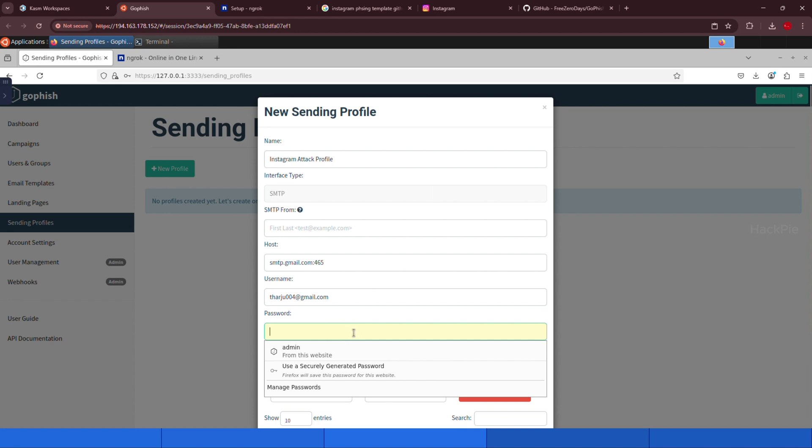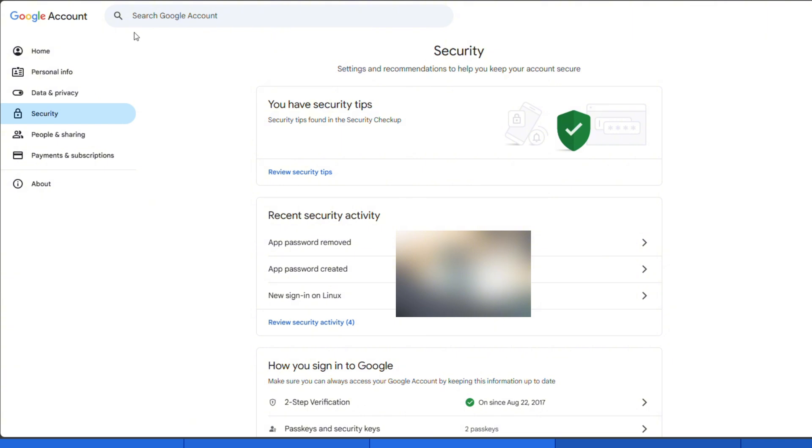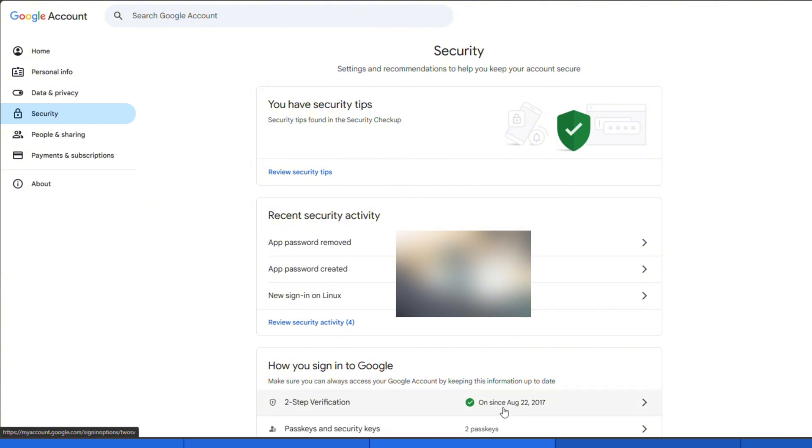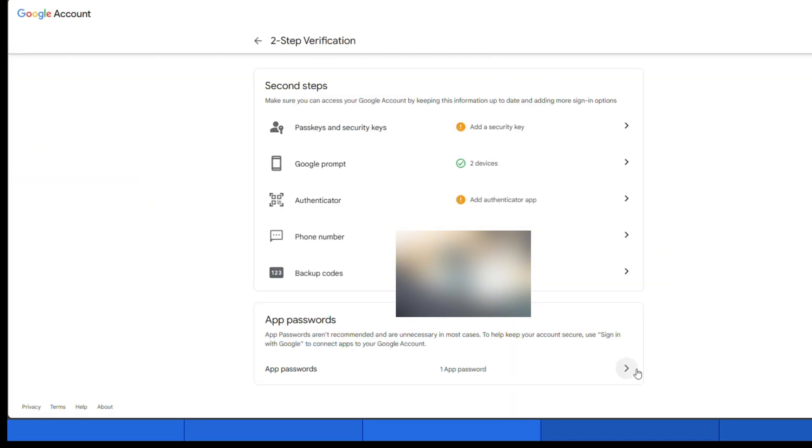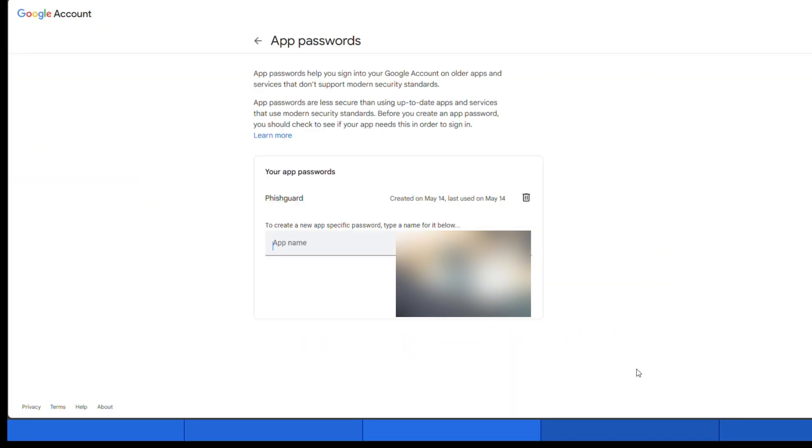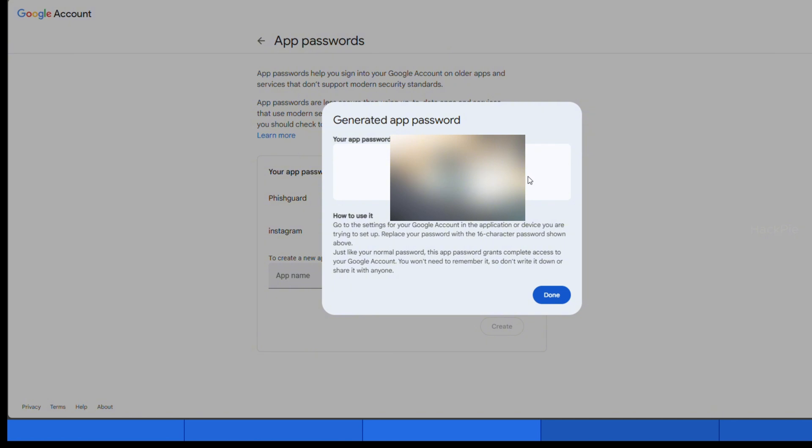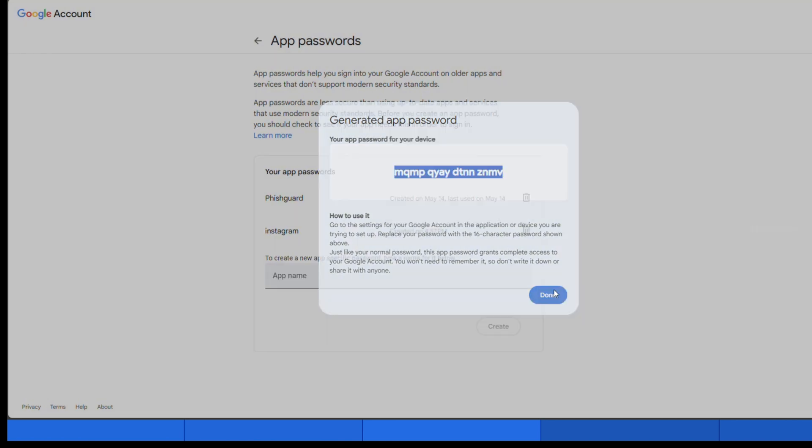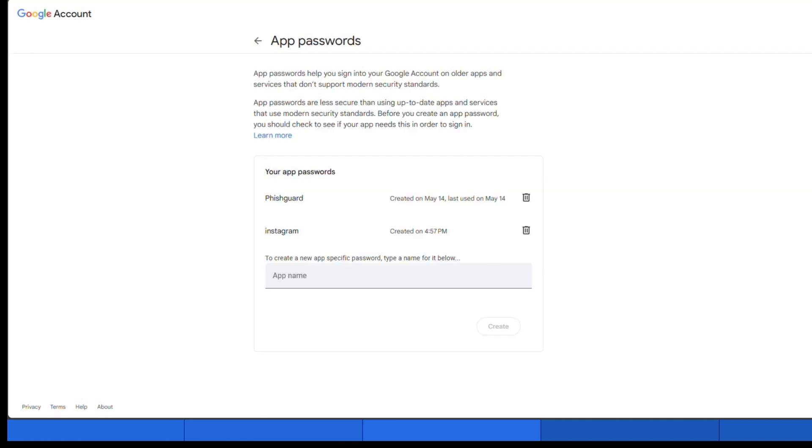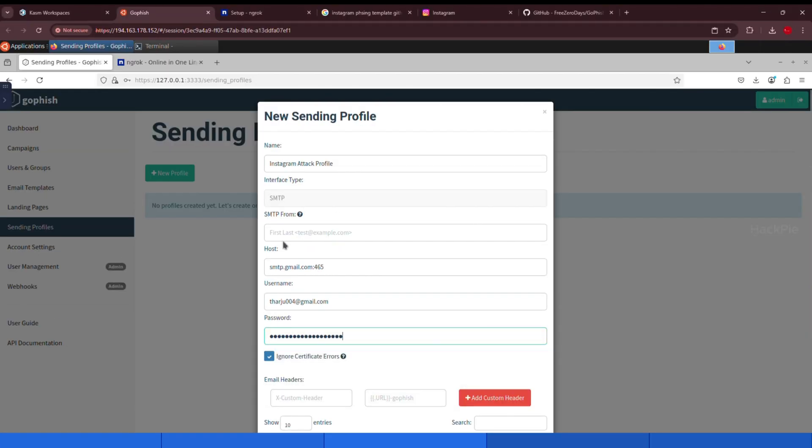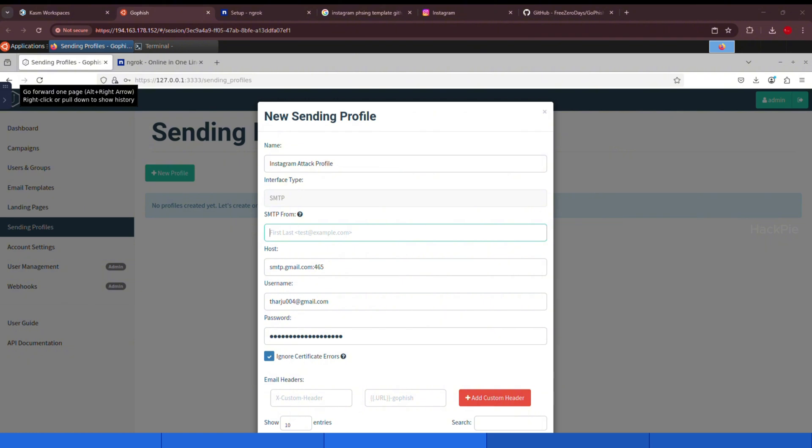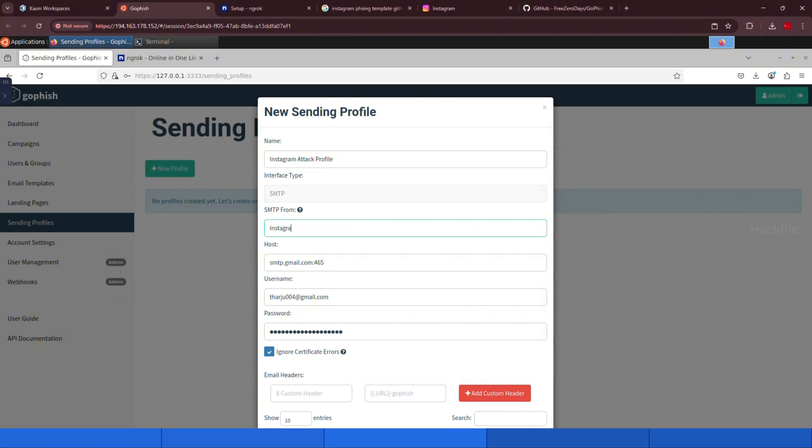And the password we're entering here is not your regular Gmail password. It's an app password, which you can generate from your Google account security section under two-factor authentication. For this demo, I'm using this simple email setup, but in real-world attacks, hackers usually use spoof email addresses, ones that look almost identical to legitimate ones. And in the next video, I will show you how exactly we can spoof the emails and do the phishing. So keep supporting guys. Don't forget to like and subscribe.